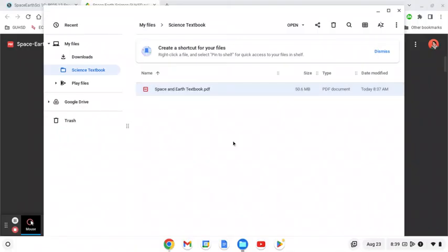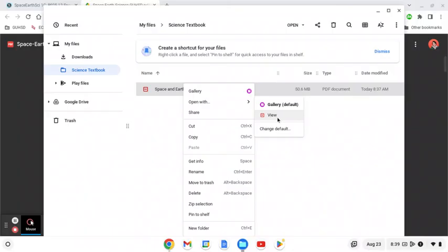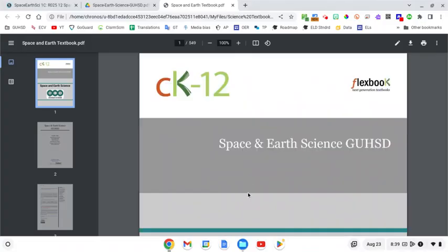Now we're almost done. The last thing we need to do is open this up in the internet so that I can bookmark it. So we're going to do another two finger click and we're going to go open with and we want to click on view. If I click on view I should see it's opened up in the internet and that's good. That's what we want.